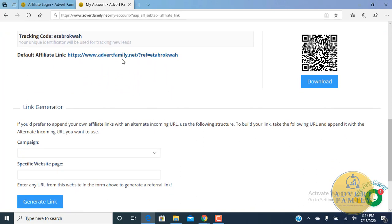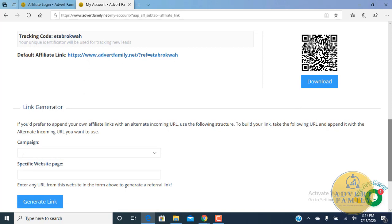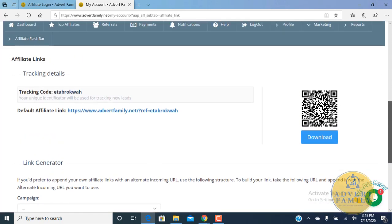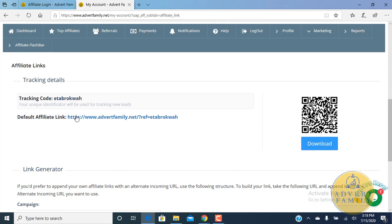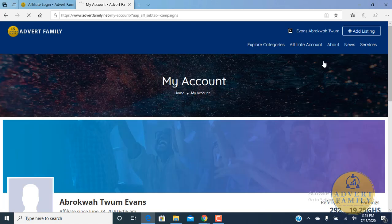You can copy this link or you can also download this code and paste it at any place you want where your friends can use to join. When your friends join using this link, you get five cedis per each referral. The second option is you can create campaigns and share them amongst your friends and other companies to follow them.